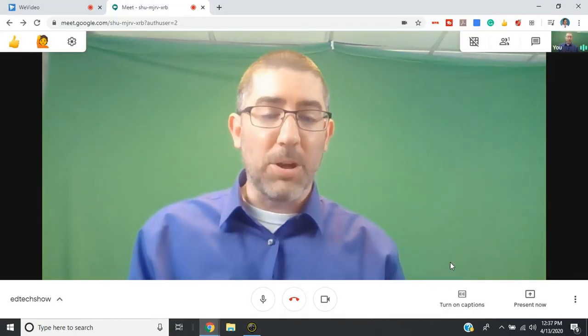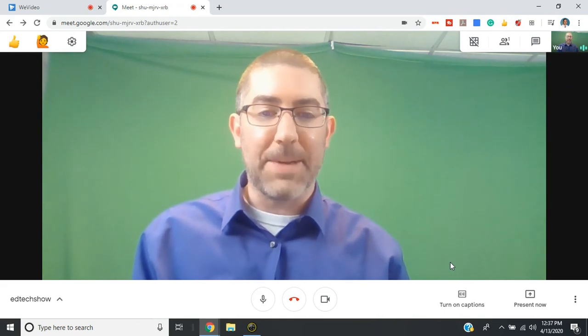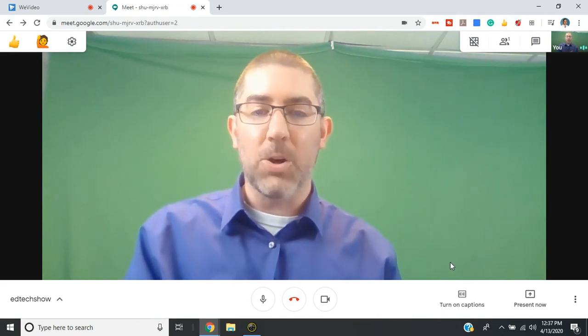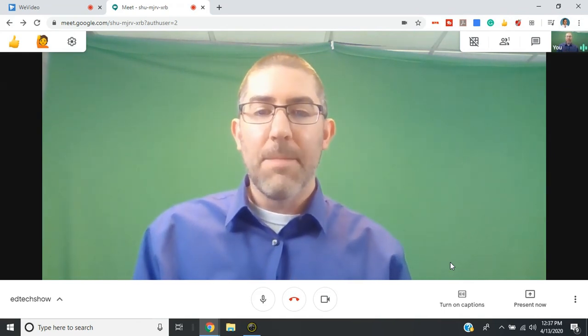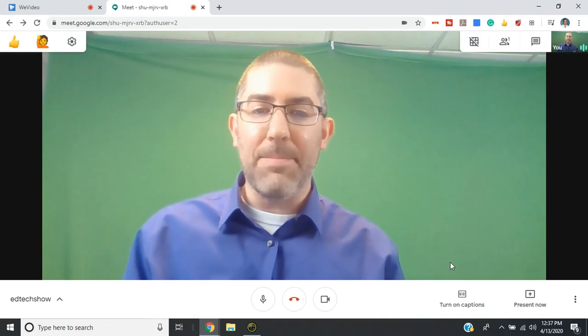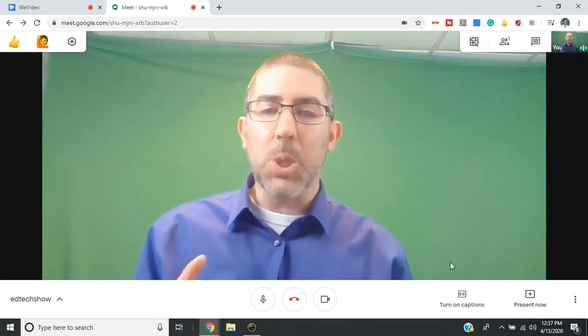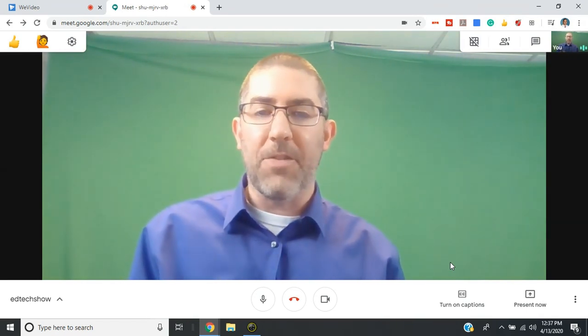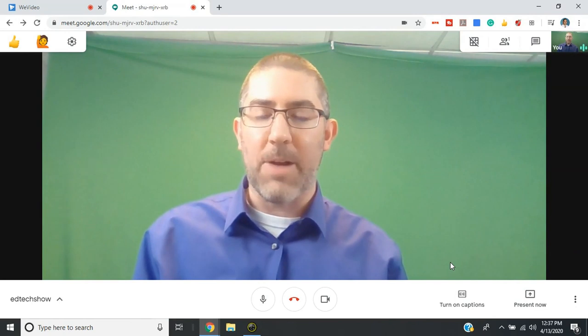Now it's really important to note that you do have to have snap cam open first before you open Google Meet, because snap cam needs access to your camera. And if you try to go into meet first, you won't be able to add in any kind of background or filter.